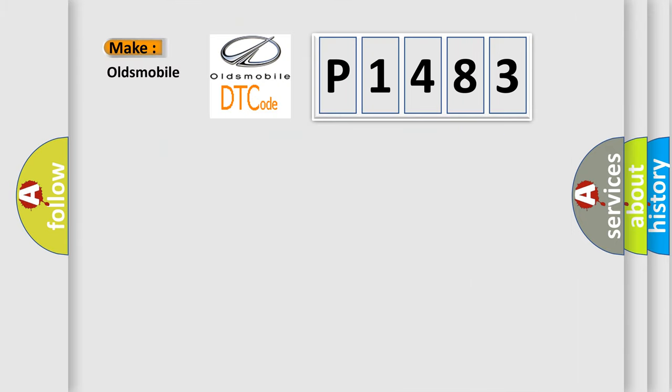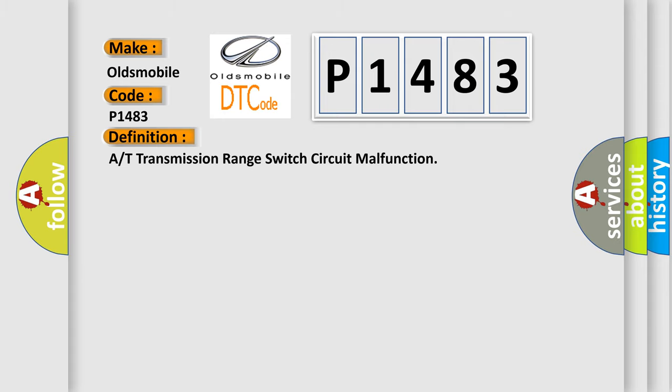So, what does the diagnostic trouble code P1483 interpret specifically for Oldsmobile car manufacturers?